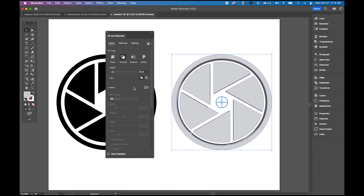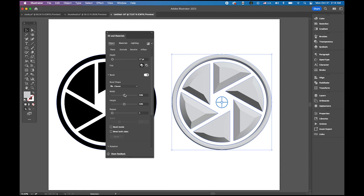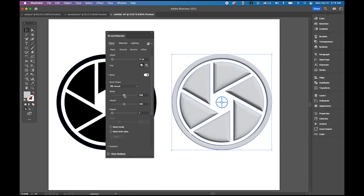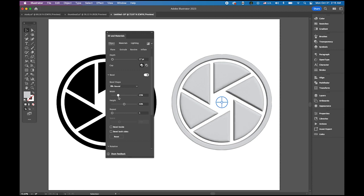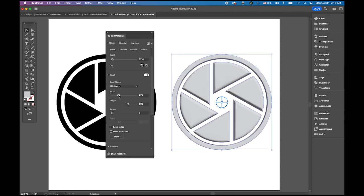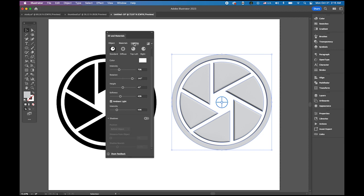The depth will control the thickness. I'm going to decrease it about that. And then the bevel option, bevel shape from classic. Let me try the round. And then the width, see the difference. Not too much width. And the height, I'm going to increase it a little more but not too much.